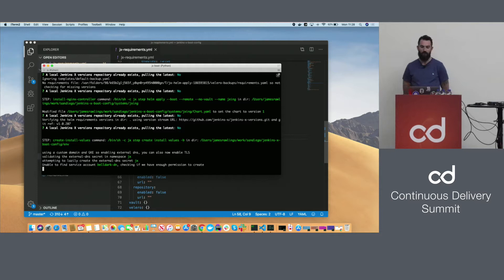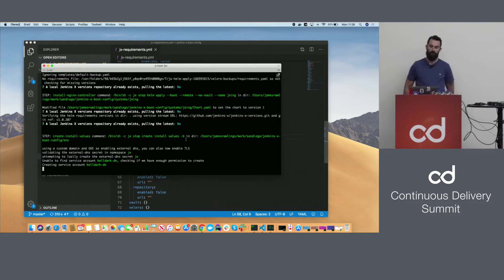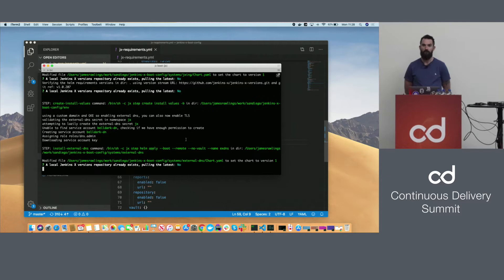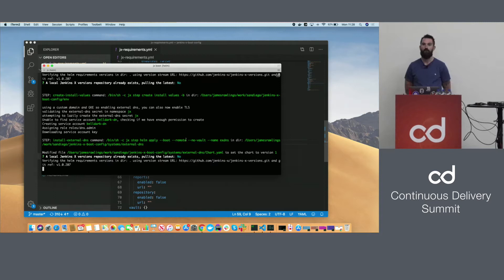Once it's all booted up, boot can then run inside itself for upgrades. If you want to upgrade software versions or change DNS and ingress configuration, you just modify source code in Git, rerun boot, and everything just kind of works — hopefully.